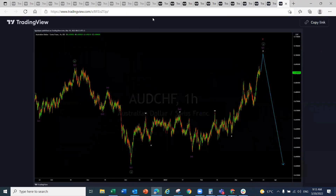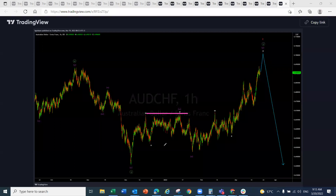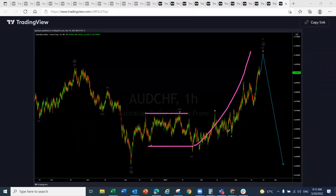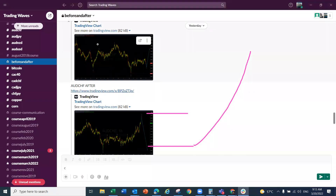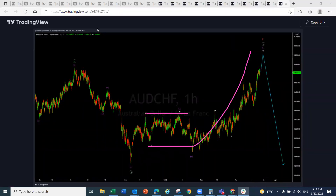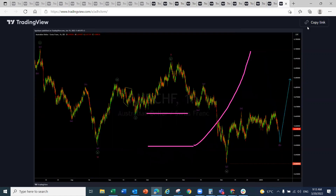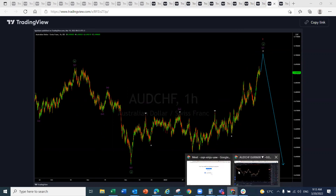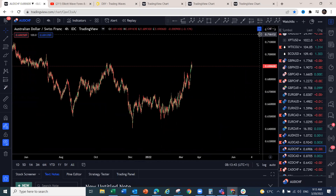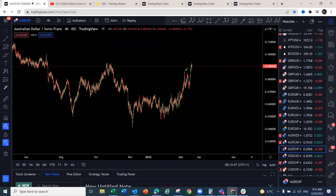Here is the AUD/CHF chart before — looking for it to come down and then push to the upside. And this is the chart after — it came down and pushed to the upside as forecast. AUD/CHF shows strength, looking for continuation to the upside. NZD/CAD is a bit messy right now — don't be surprised to see it continue pushing to the upside over the next couple of sessions, or it could make a three-wave corrective structure first before going higher.